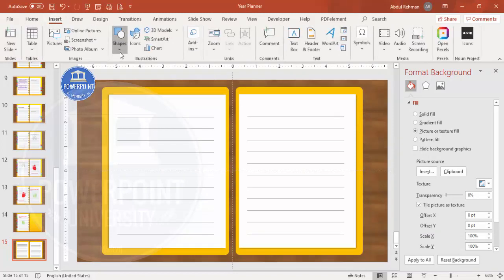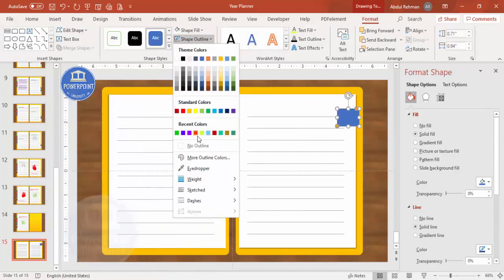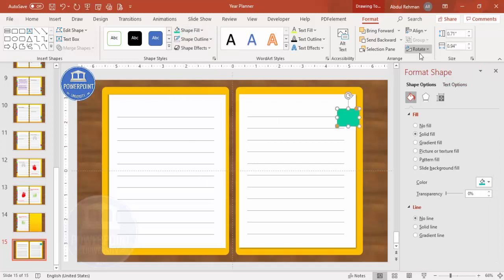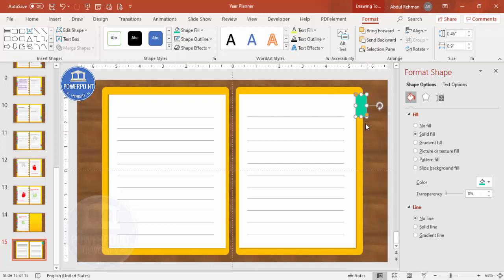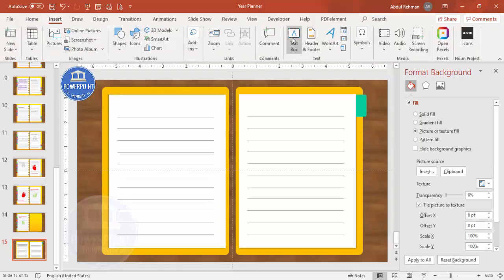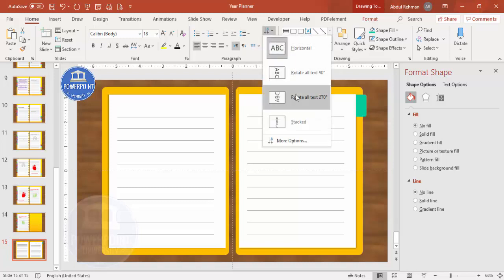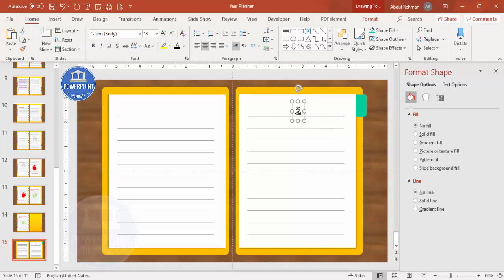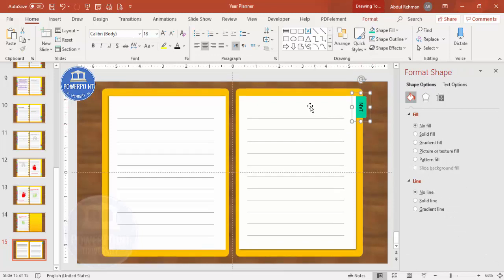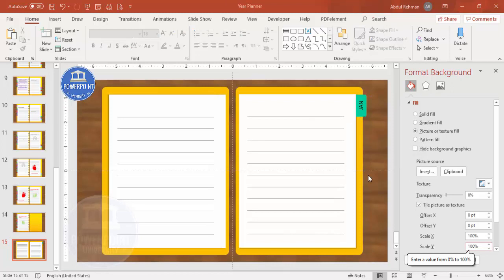To add the month tabs, go to Insert Shapes and select the Top Corner Rounded shape. Set the shape outline to No Outline and choose a color. Then go to Rotate and select Rotate Right 90 Degrees, and place it on the side. Make sure the size is small enough so that all 12 shapes fit. Then insert a text box, type 'Jan,' rotate it to align, center it, and group the shape and text box together with Ctrl+G.